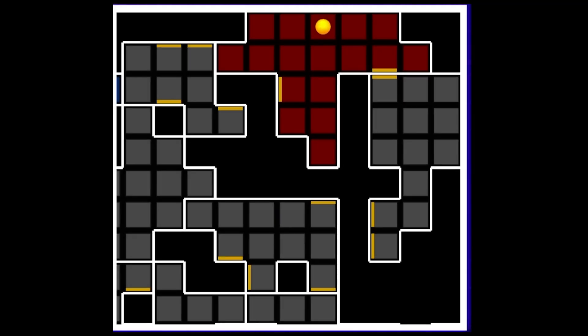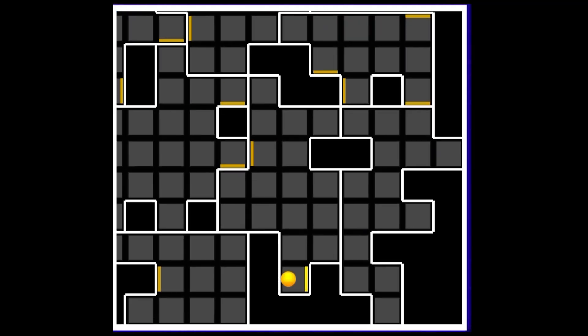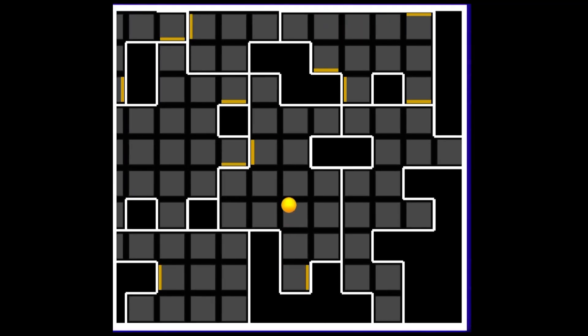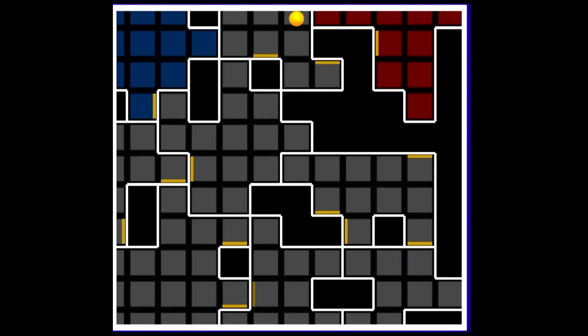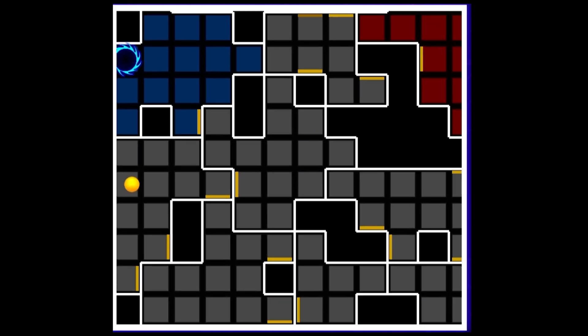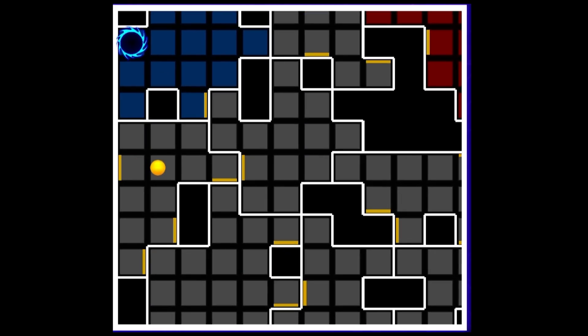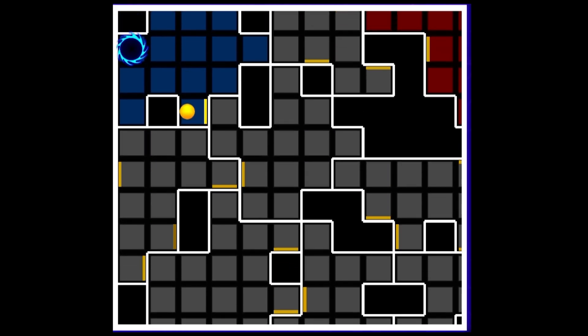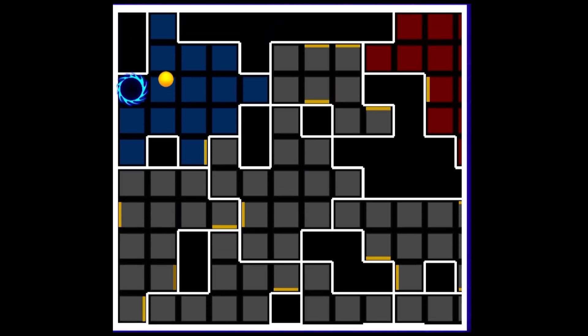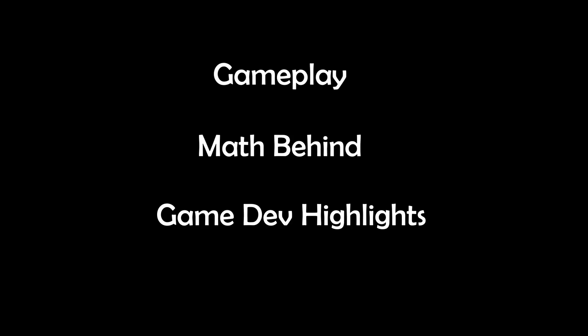What if a door leads you to an unexpected room? Welcome to Desultory Doorways, a puzzle built on non-Euclidean geometry. I will show the gameplay, then explain the math that breaks Euclid's rules, and also share some gamedev highlights.